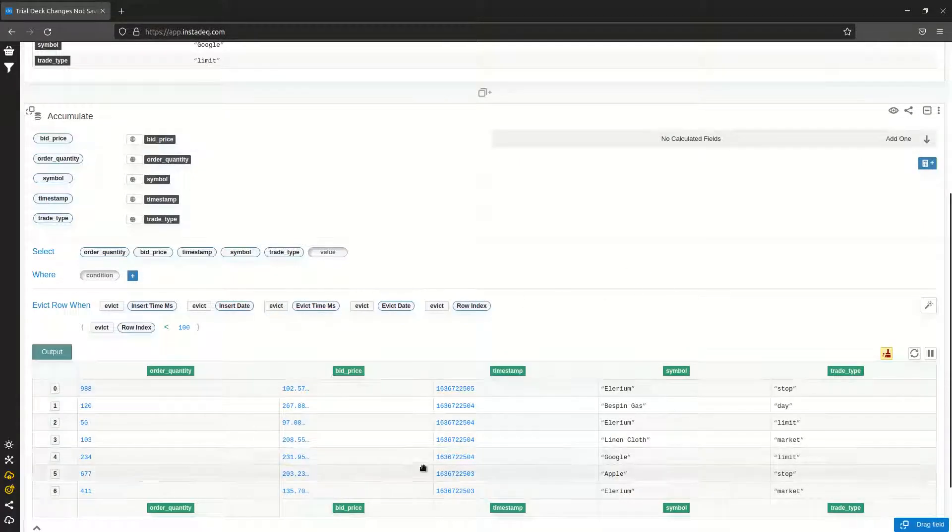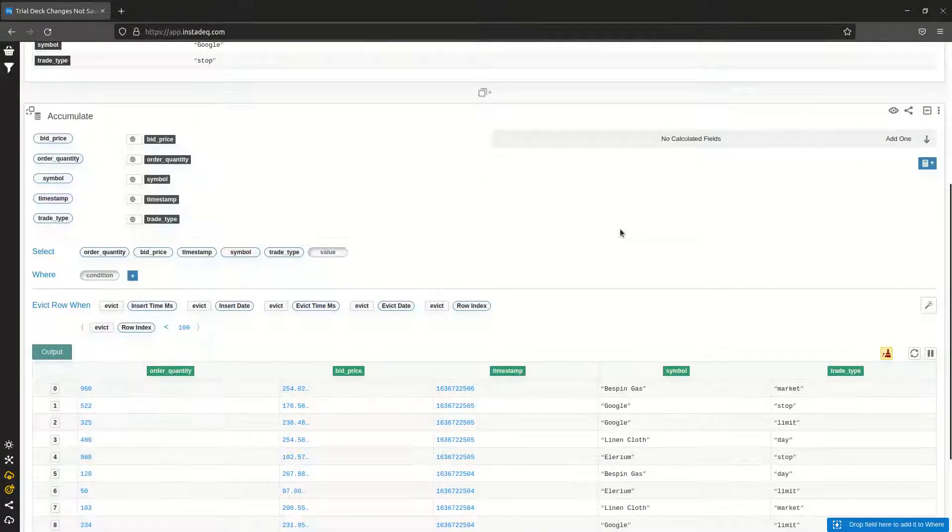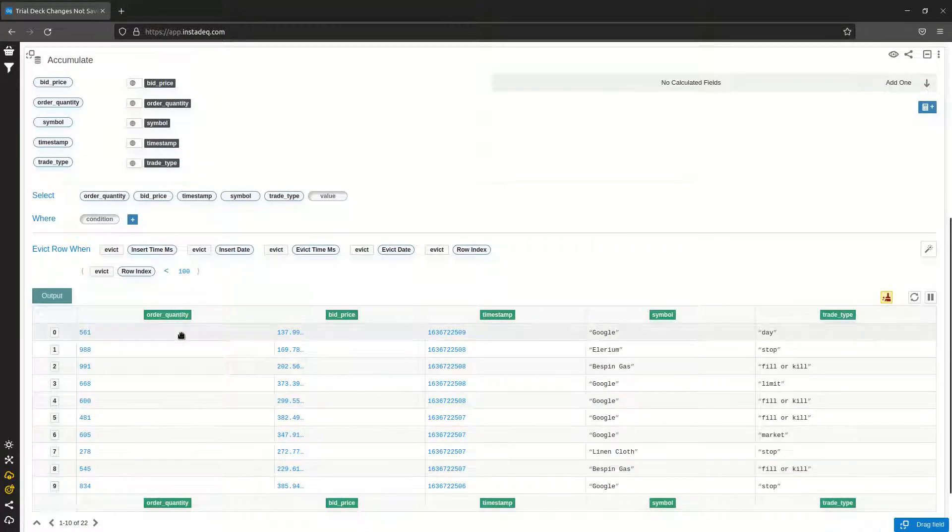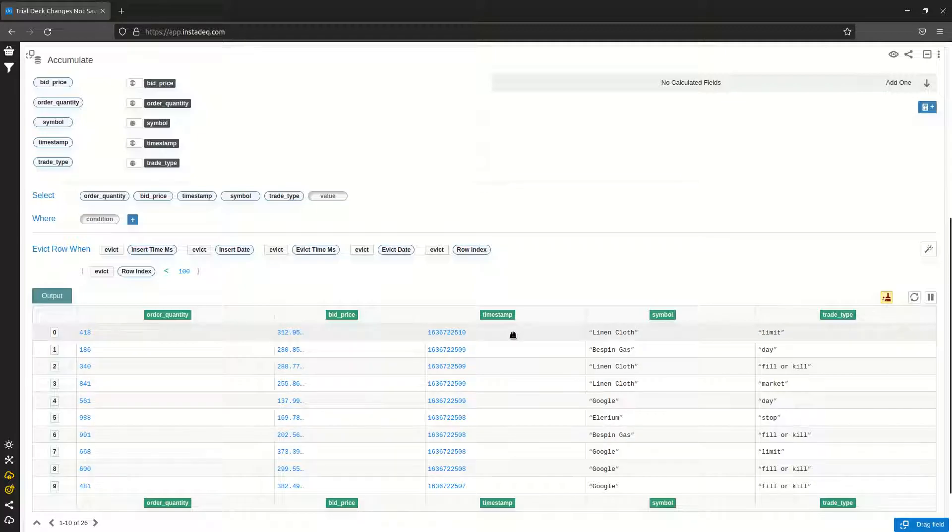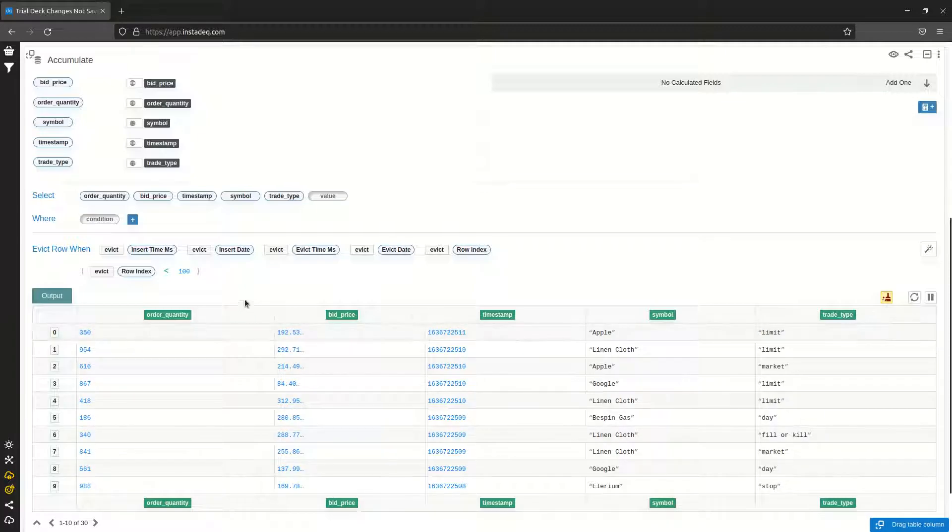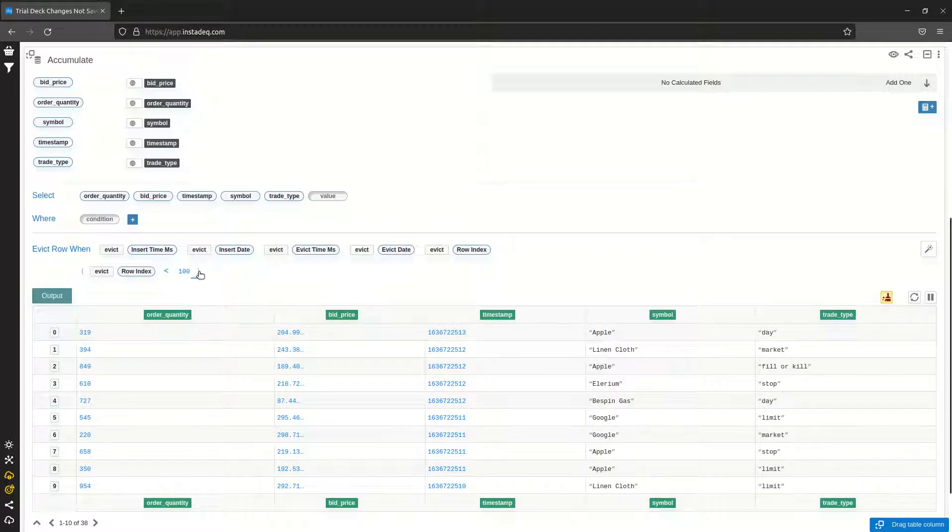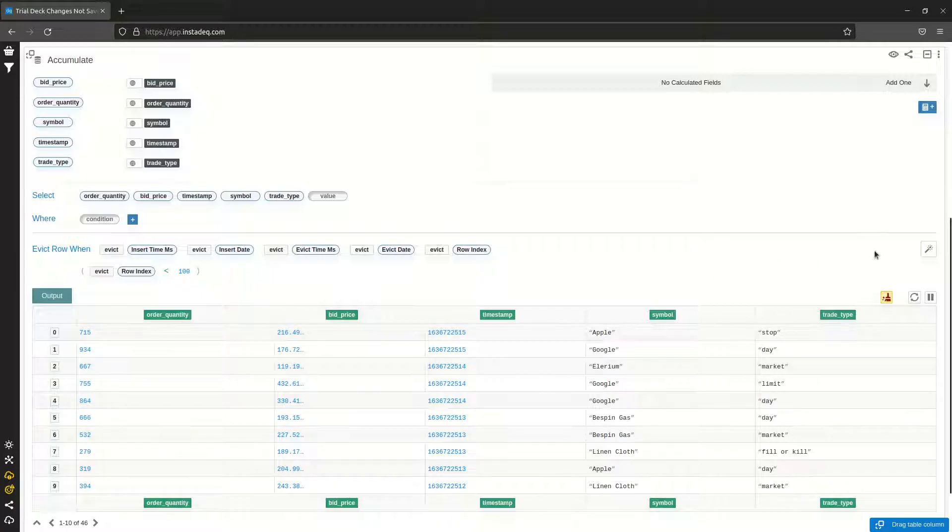Now as you can see, the card is accumulating the most recent trades with the most recent ones on top, and it will keep the last hundred according to this eviction rule.